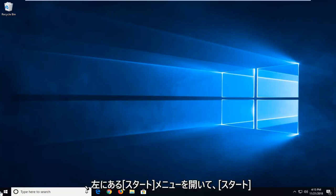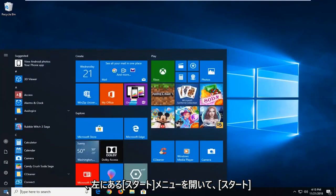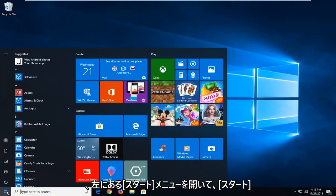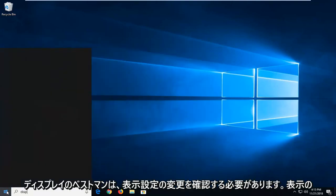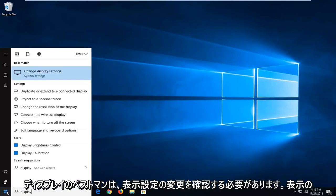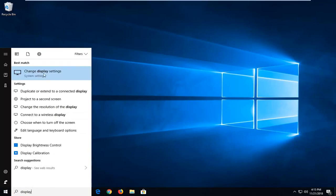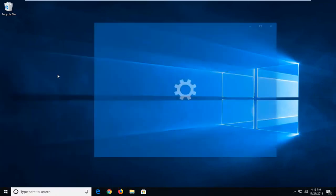We're going to start by opening up the Start menu. Just left-click on the Start button one time. Type in display. Best match should say change display settings. Left-click on that.